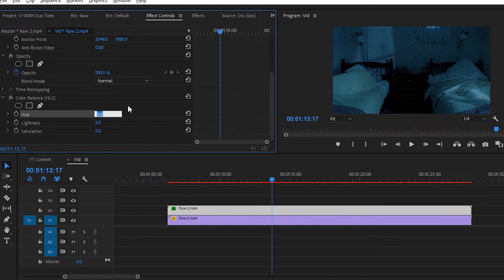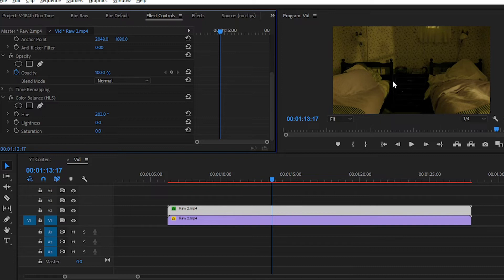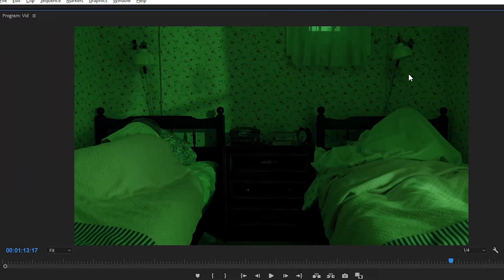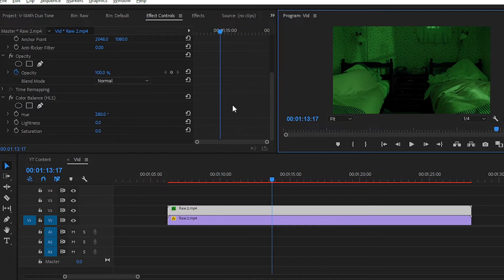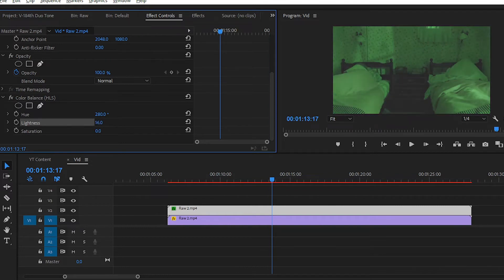Simply go to the Color Balance effect — here we have three options: Hue, Lightness, and Saturation. Simply increase the value of Hue. You can see we get a yellowish tone in our room, and you can change it to whatever you want. I have set it to green, so set the Hue value to around 280 degrees. Now you can see there is a greenish tone in our video. Regarding Lightness: if you increase the lightness value you get a faded effect, which we don't want, so simply decrease the lightness value a little bit — you can set minus 1 or minus 2.